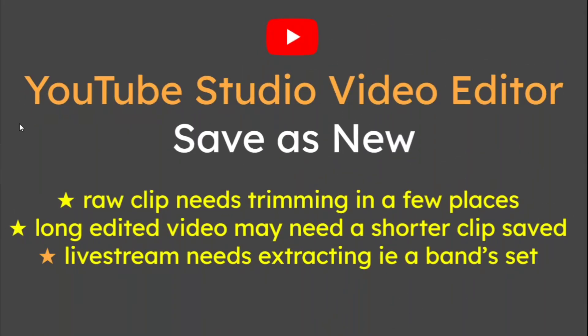In this video we're going to be learning about the YouTube Studio Video Editor Save As New.